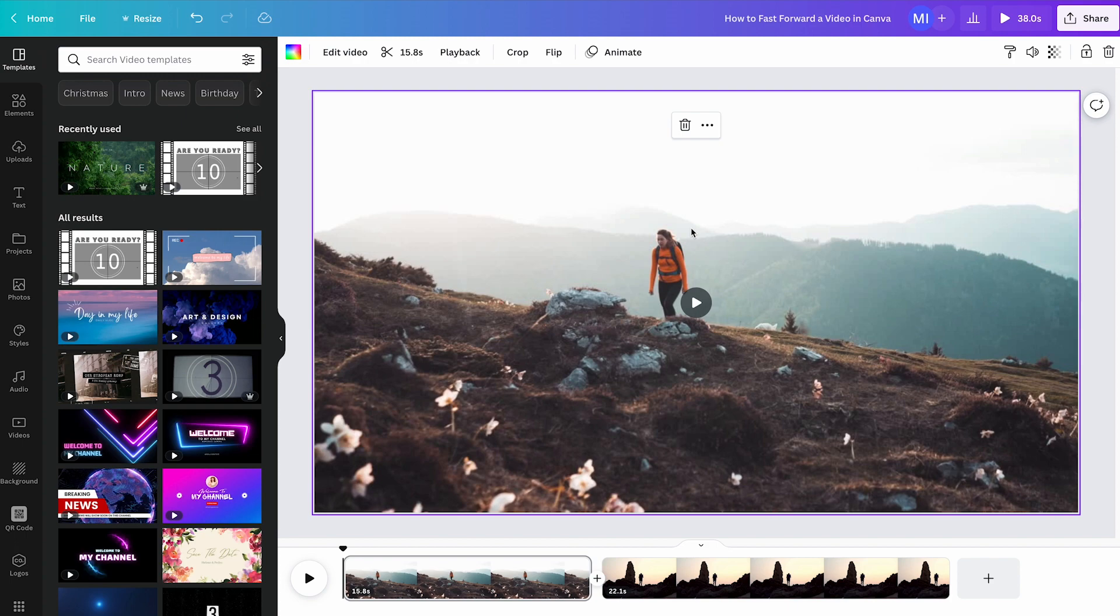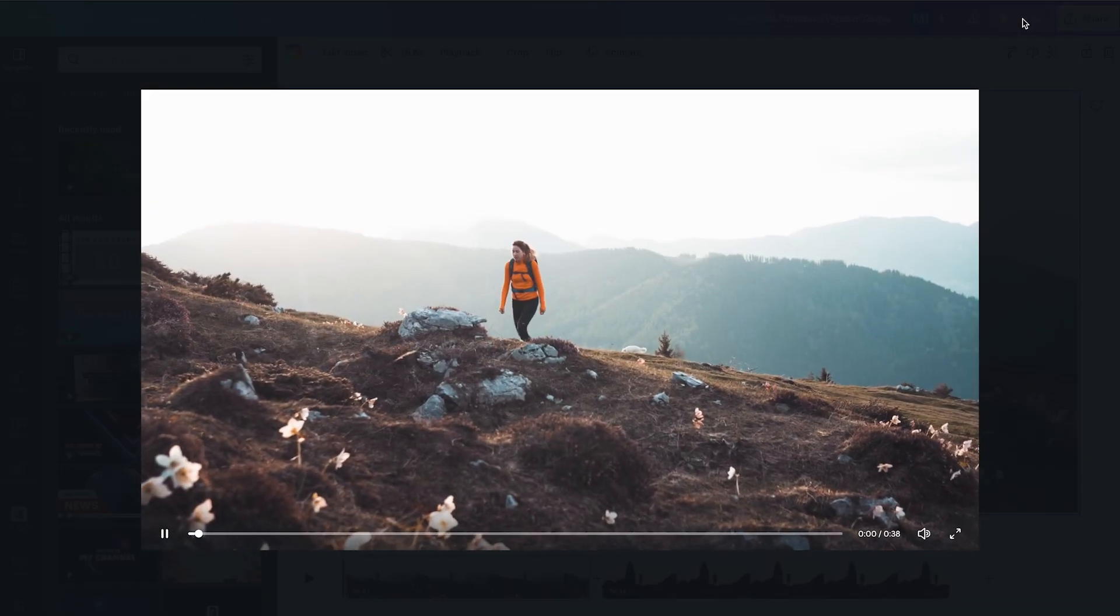However, in Canva, this doesn't work. To fast-forward a video in Canva, here's how I do it. Press on the Preview button here in the top right corner of the screen.